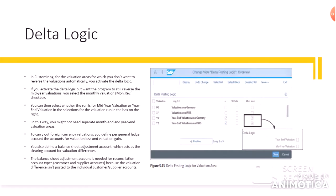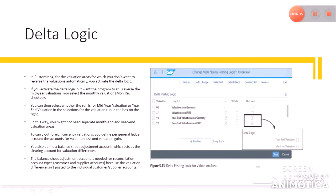If you activate the delta logic but want the program to still reverse the mid-year valuations, you select the monthly valuation checkbox. You can then select whether the run is for mid-year valuation or year-end valuation in the selections for the valuation run. In this way, you might not need separate month-end and year-end valuation areas.